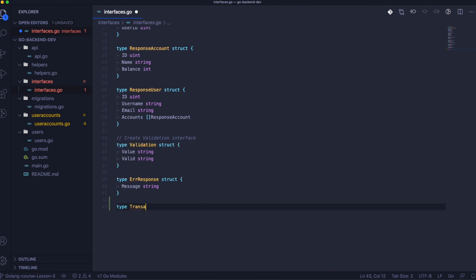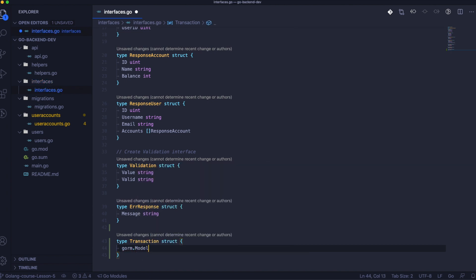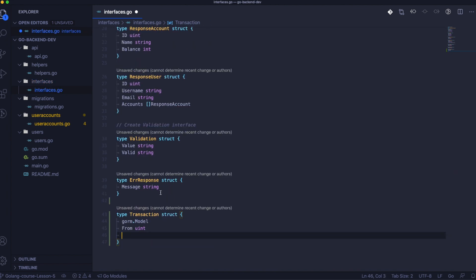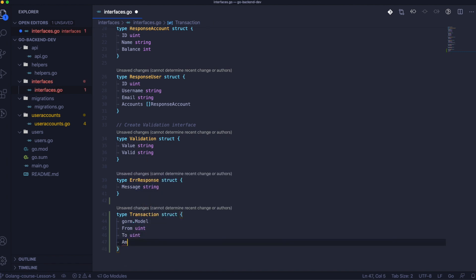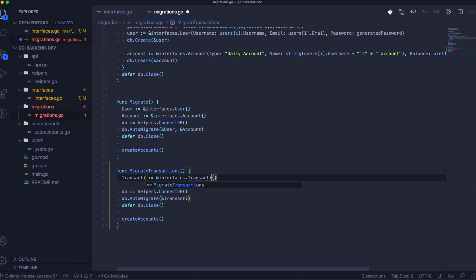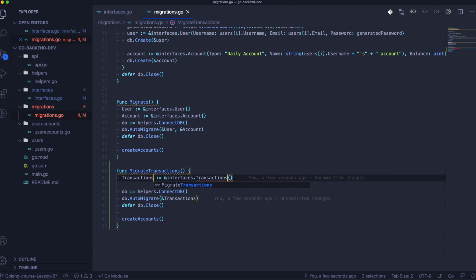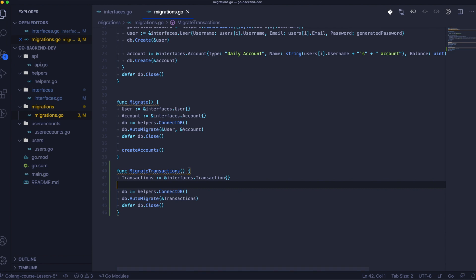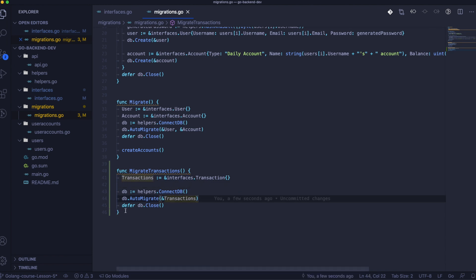As the first step we need to create an interface for transactions. We will use it later for database-related stuff with transactions. Here we will create the function MigrateTransactions that we will use to create the new table. We should do it in Migrate, but we used Migrate in the previous lesson, so I don't want to mess that up.